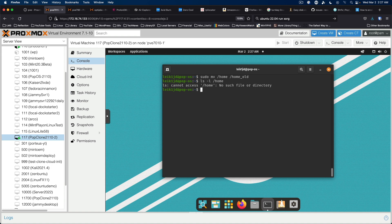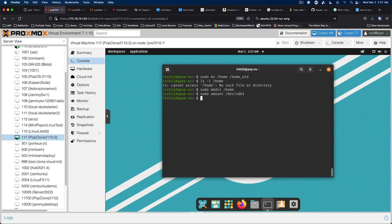So we're going to create a new home directory to mount the new drive. So sudo mkdir slash home. We need to unmount the new drive from the current mount point. So we're going to say sudo umount dev sdb1. And then we're going to mount it to slash home. sudo mount dev sdb1 slash home.